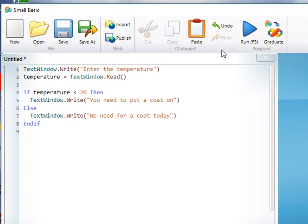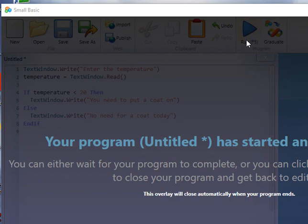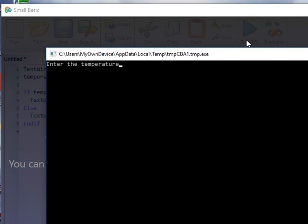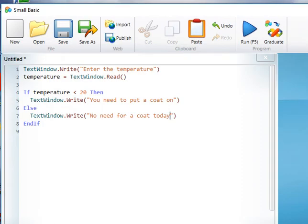And then just to make sure it works, we'll try 20 which is on the boundary, and it does say there's no need for a coat today and that is correct.